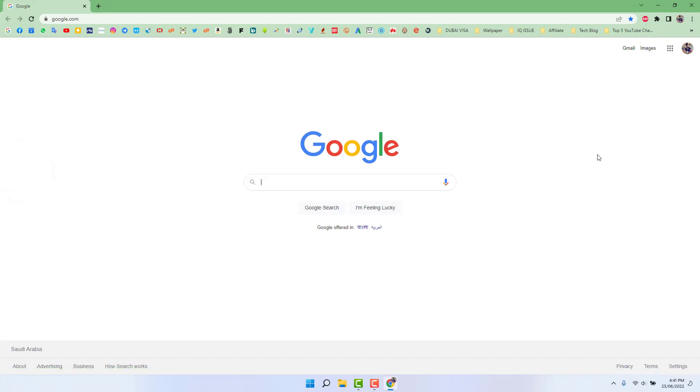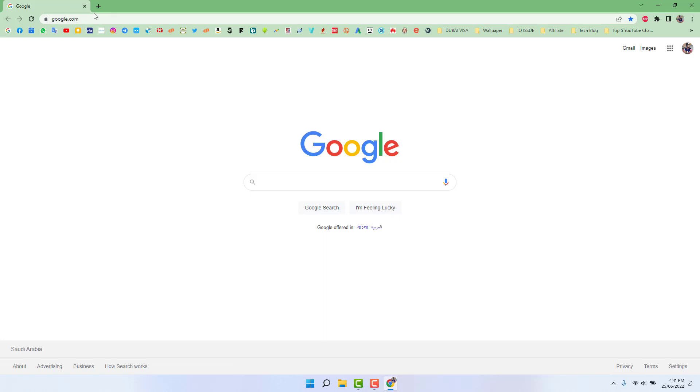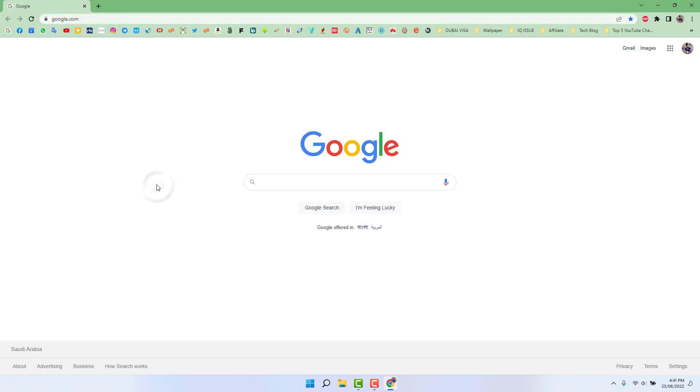You can see it's looking like a light theme or normal theme. Obviously, if you want to change to dark theme, you need to go to google.com. Now I want to make this theme dark.